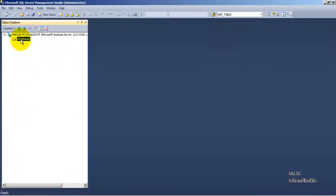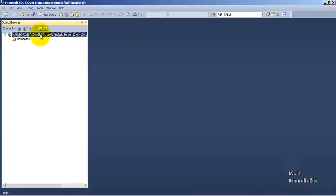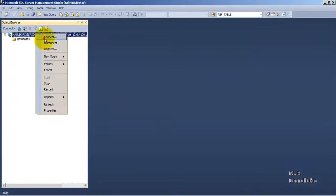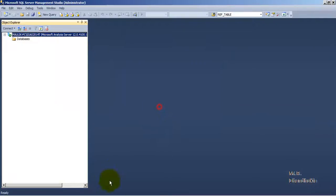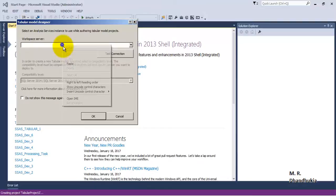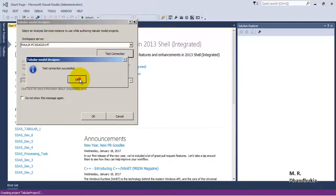Let's click OK. It will ask us where we want the workspace server to be. The workspace server will be our SQL Server 2014 Tabular instance. Let's connect to Analysis Services 2014 Tabular instance — its name is SSAS2014T. Let's call that as our workspace server. The connection is OK.